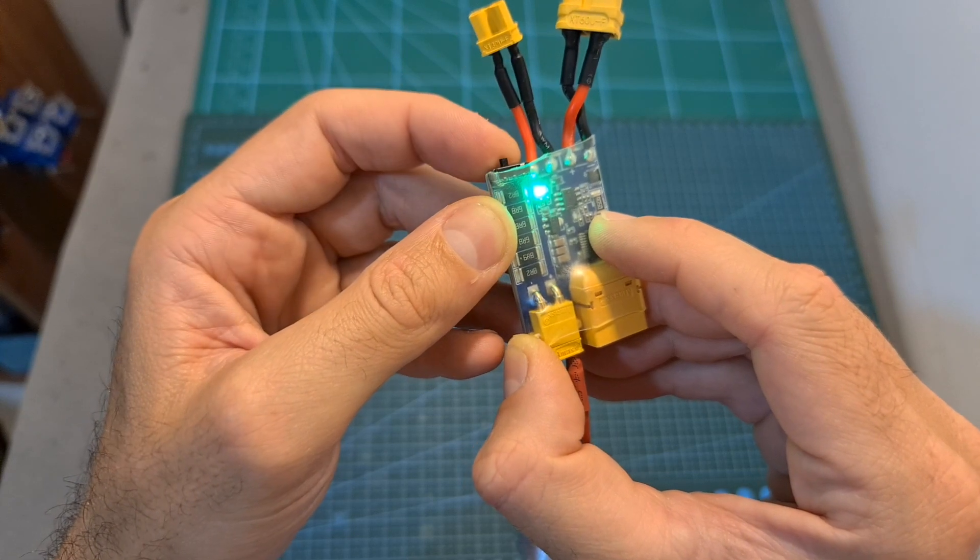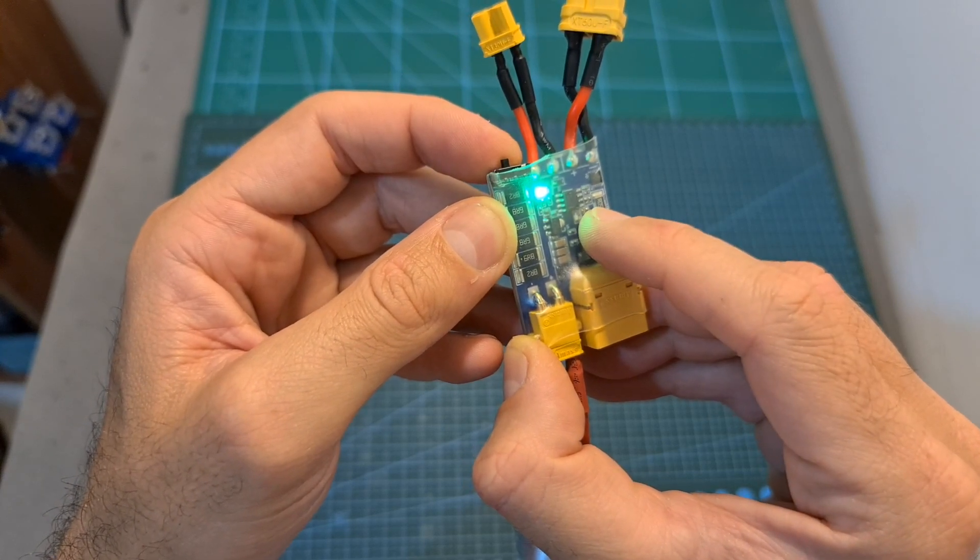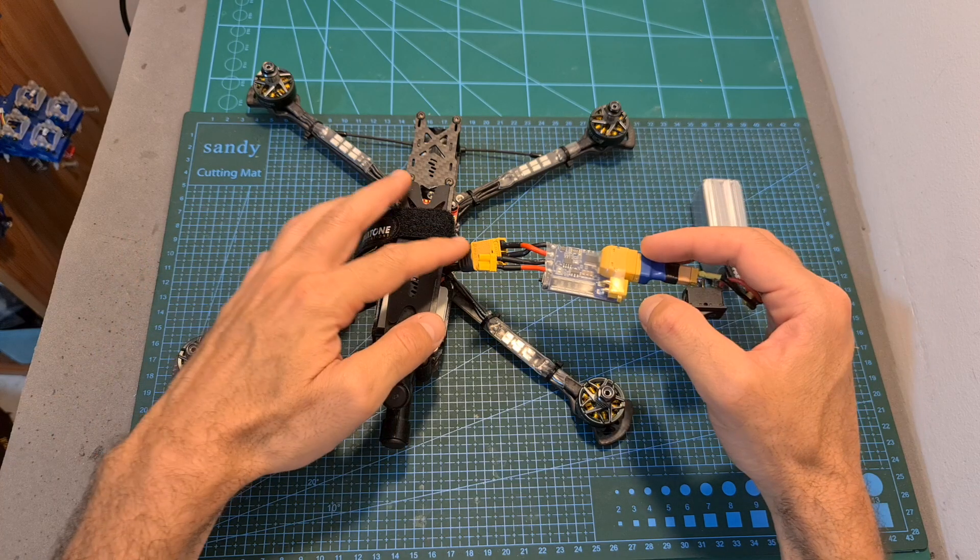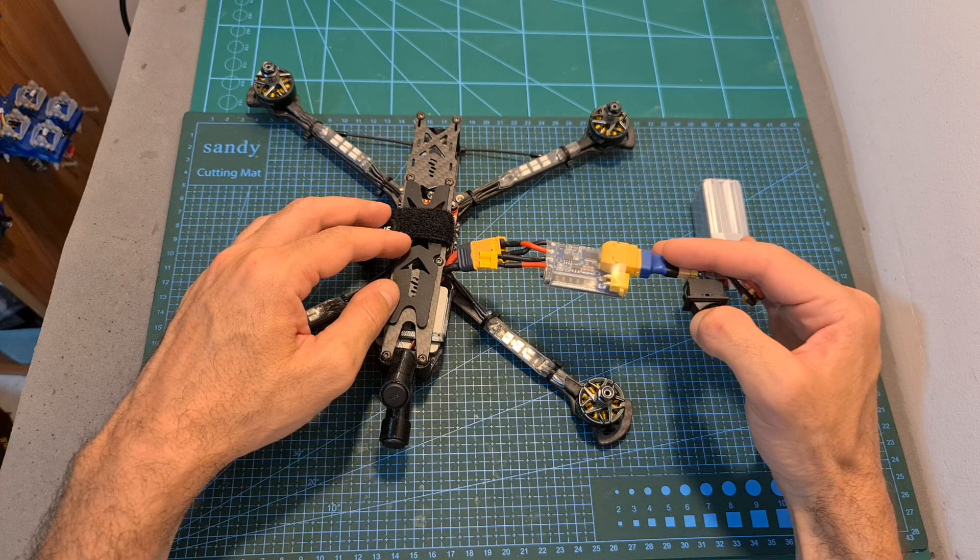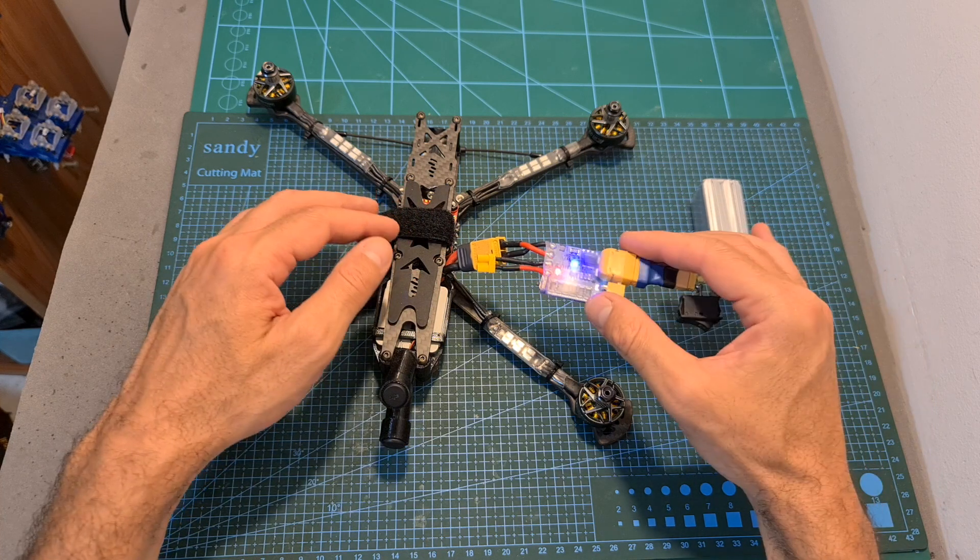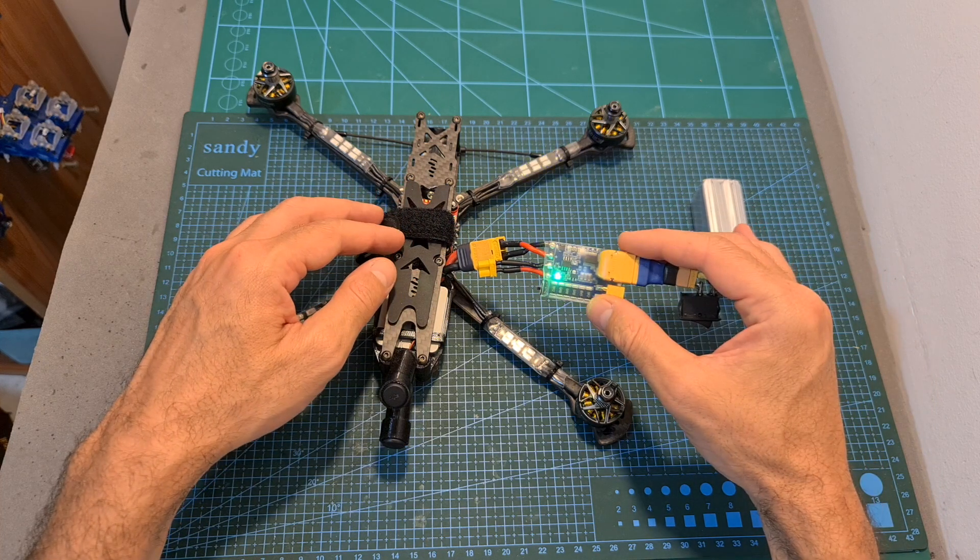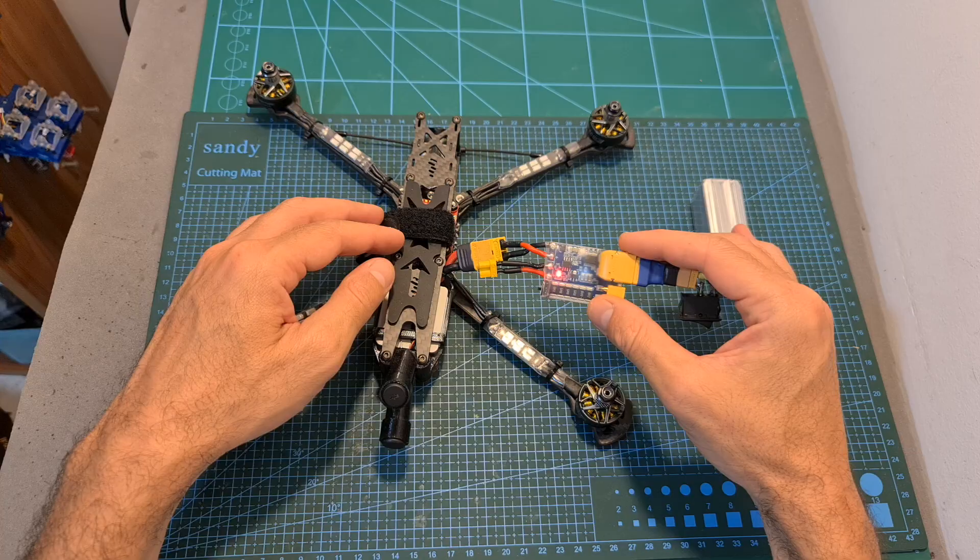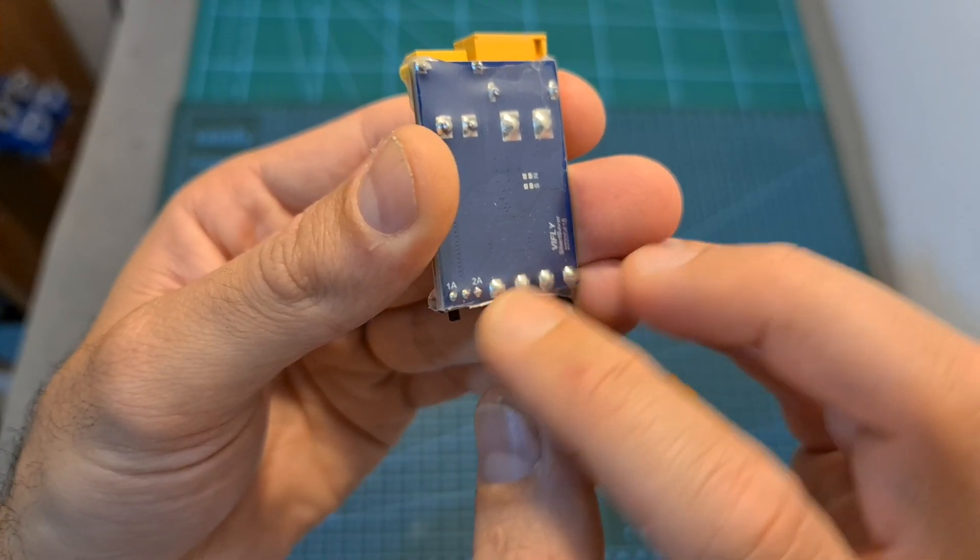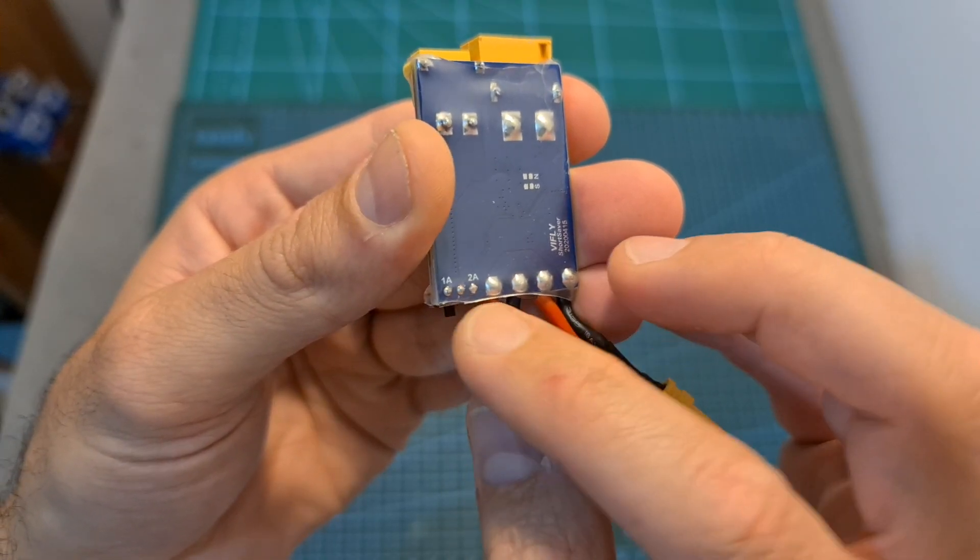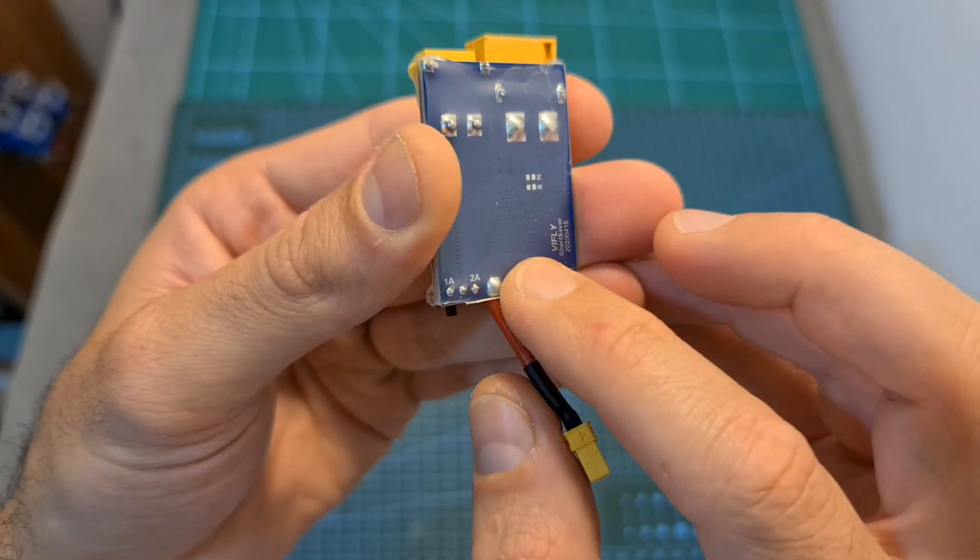When it is set to 1 ampere, it is going to be turned off, and in case the output current exceeds this value, the output voltage is going to cut off as well. So it is recommended to use 1 ampere for smaller drones and 2 amperes for bigger ones.